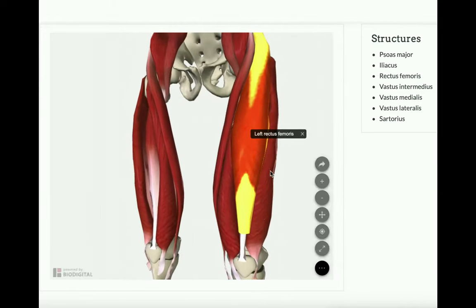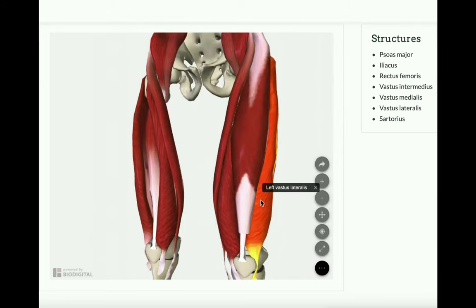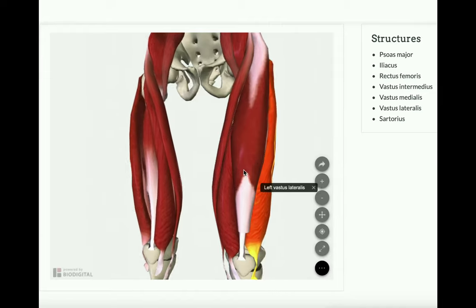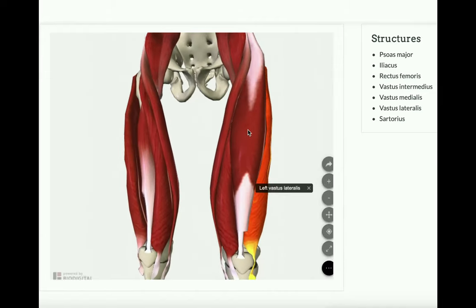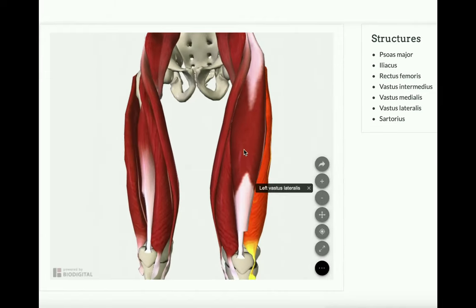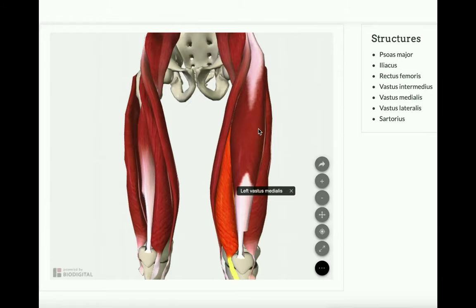Over here on the lateral side, this muscle would be the vastus lateralis. And directly medial to the rectus femoris we have the vastus medialis, but the vastus intermedius is deep to the rectus femoris.